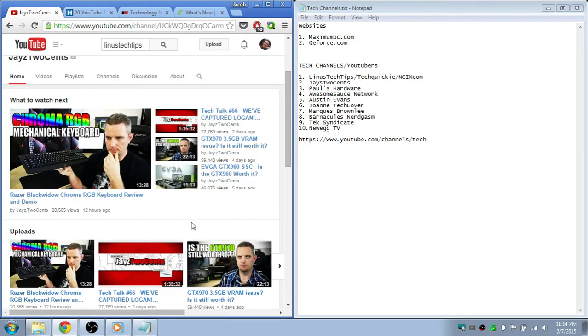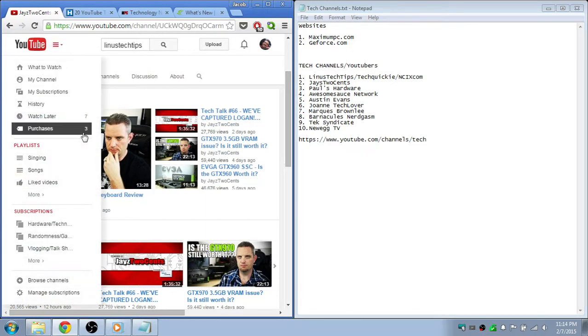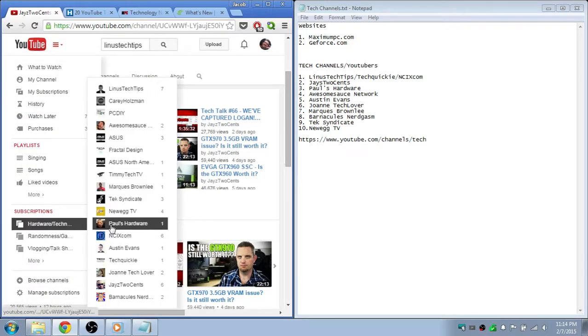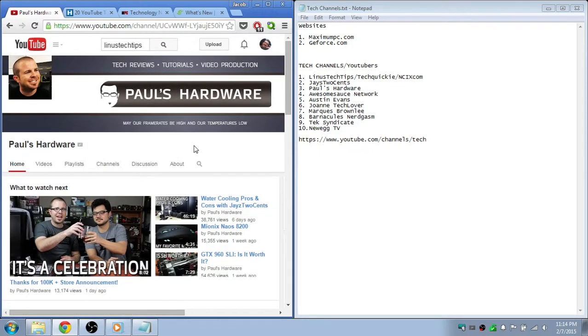Then there's Paul's Hardware. I just love his personality. He's like - I don't know, I can't explain it - he's just awesome.